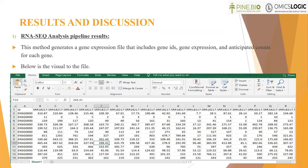Let's look at the results after running all three pipelines. The RNA sequence analysis pipeline generates a gene expression file that includes gene IDs, gene expression values, and anticipated counts for each gene. Below is a visual of the file that we obtained.